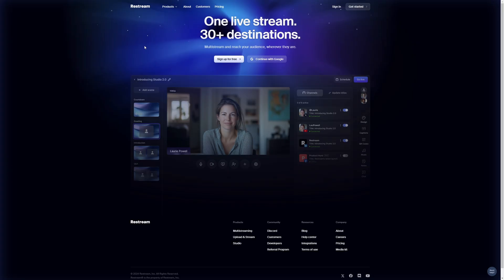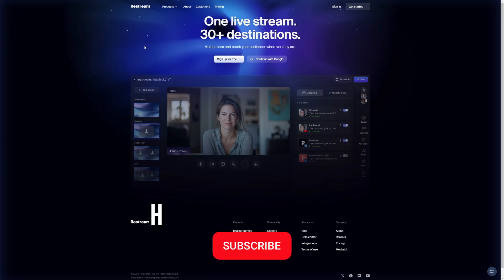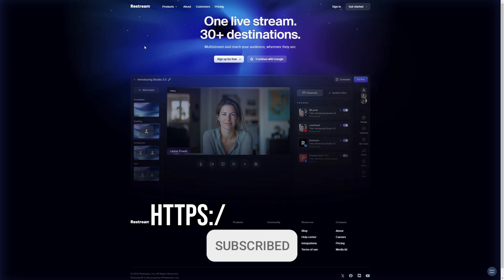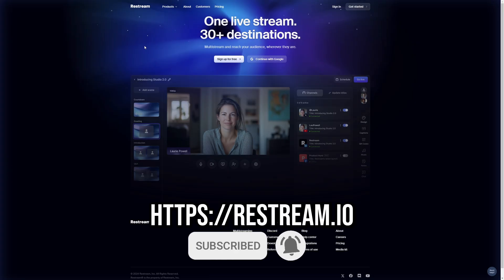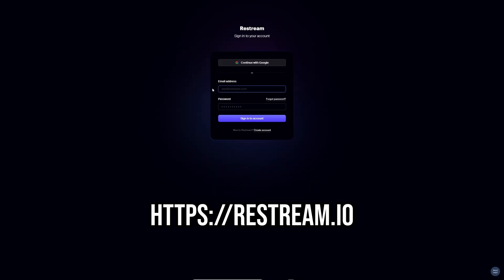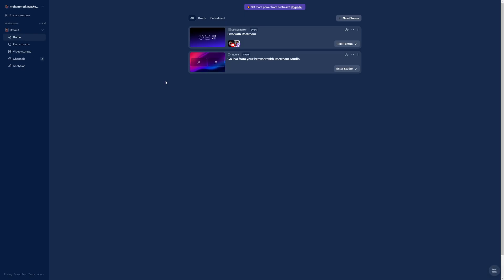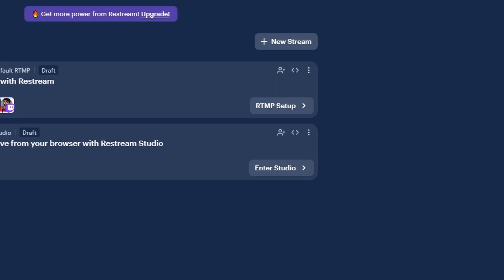To get started with Restream, first head over to their website and set up an account. The link will be in the show notes below. It's easy enough to sign up if you have a Google account — it's just one click. Otherwise, you can make an account with a username and password. Once you're in, you're going to be faced with a dashboard. If you're going to use OBS, you'll want to set up the RTMP.